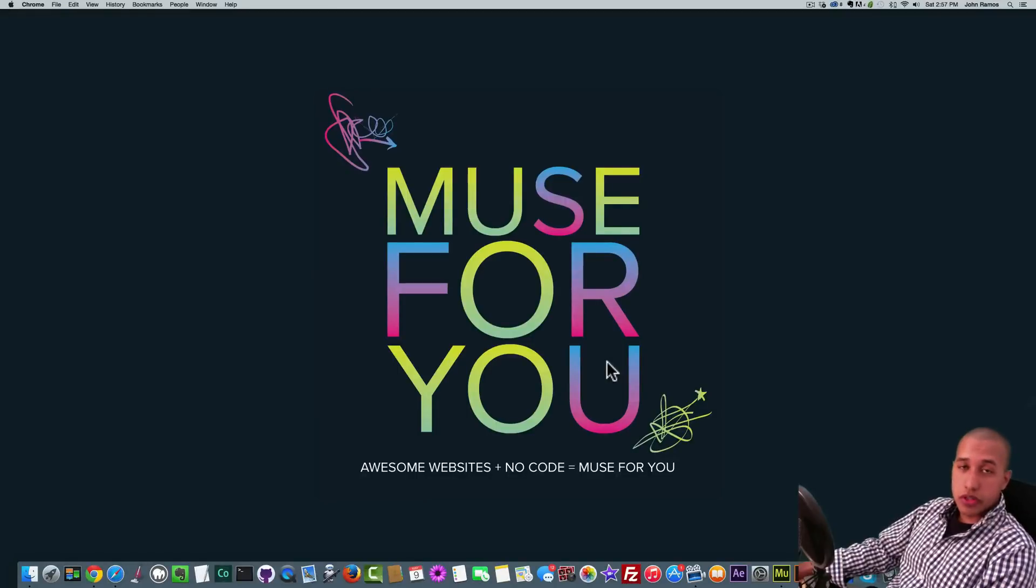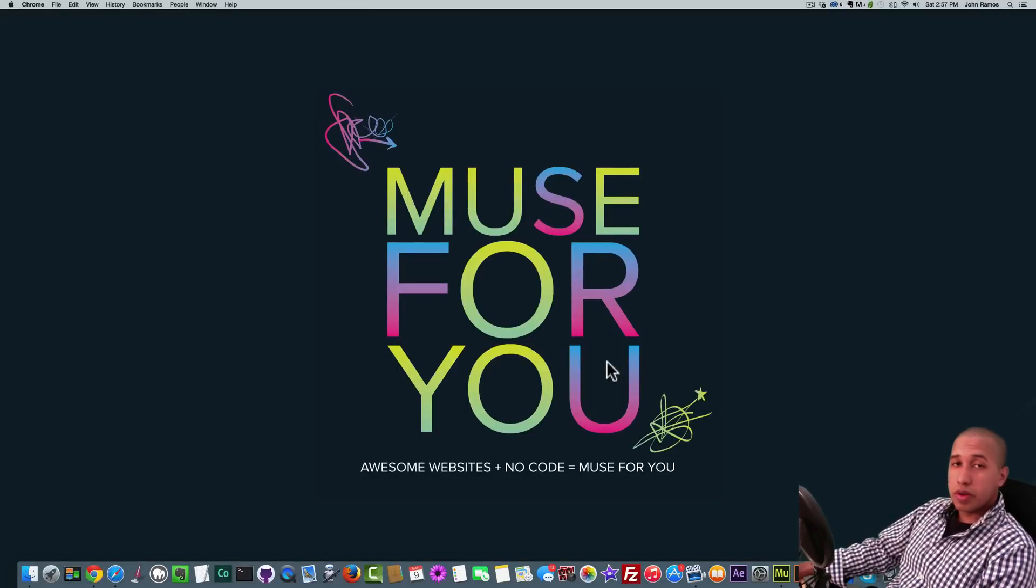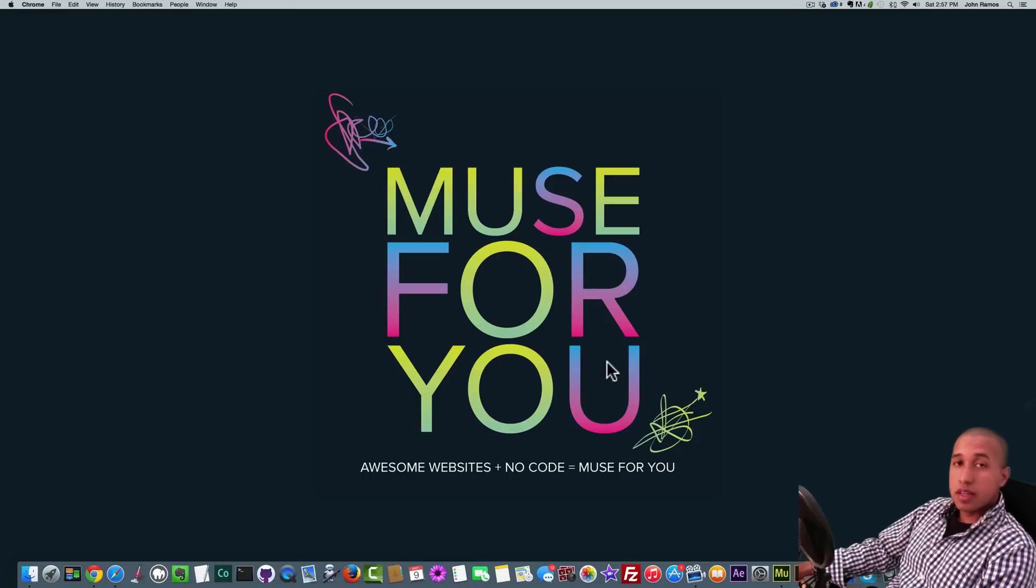Hey what's up Musers, this is John at Muse4U and in this video tutorial we're going to be creating a blurry to non-blurry scroll effect in Adobe Muse.